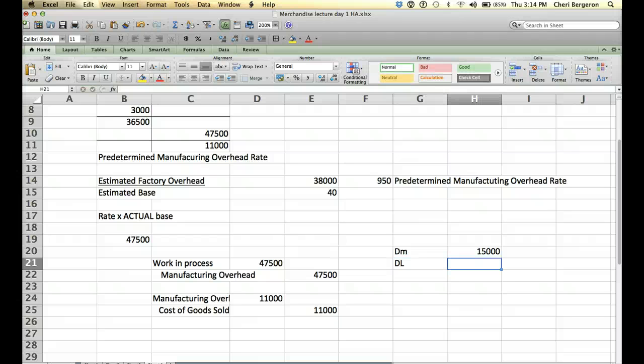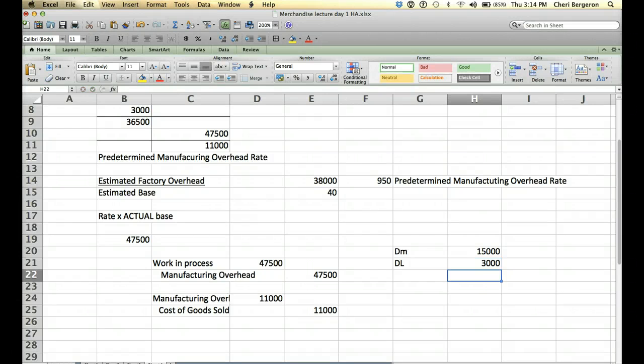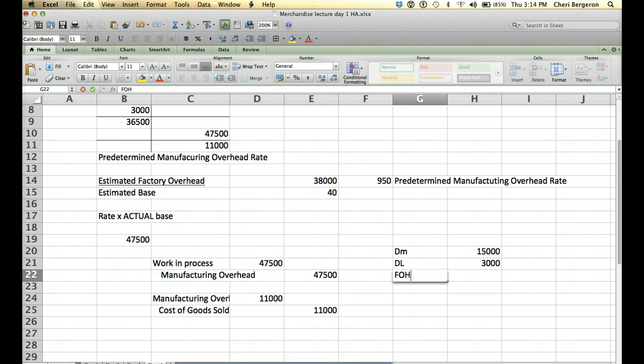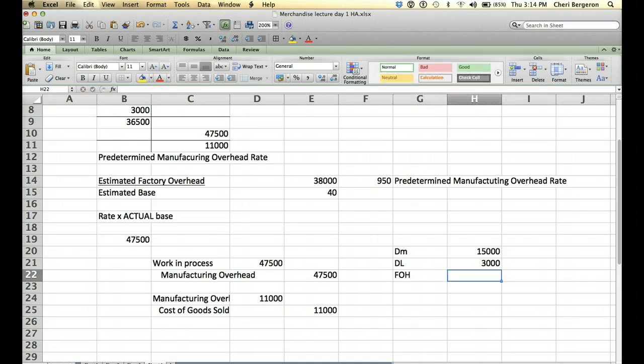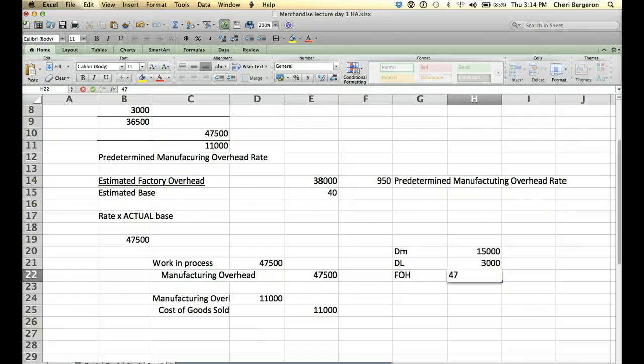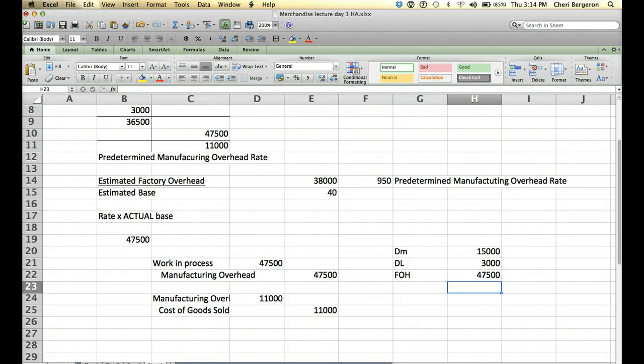Then our direct labor, let's say that we paid our people working on our diamond ring $3,000. And then we would take the amount of factory overhead that we had put into work in process. In this case, it looks like $47,500.